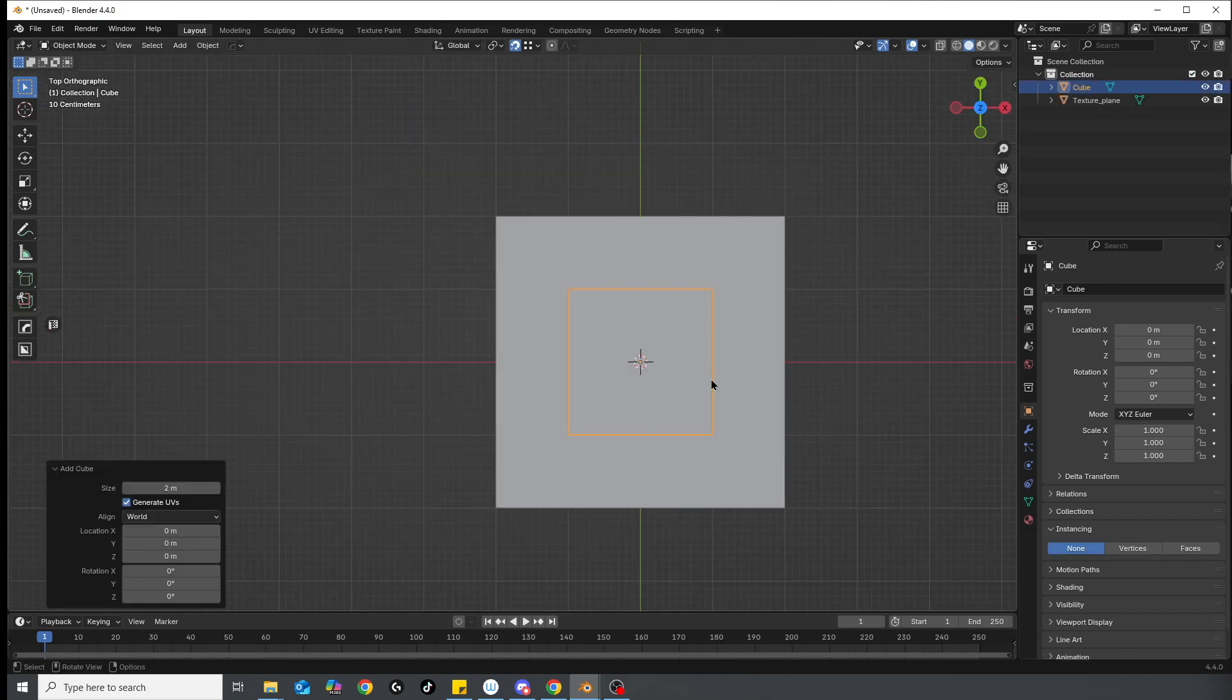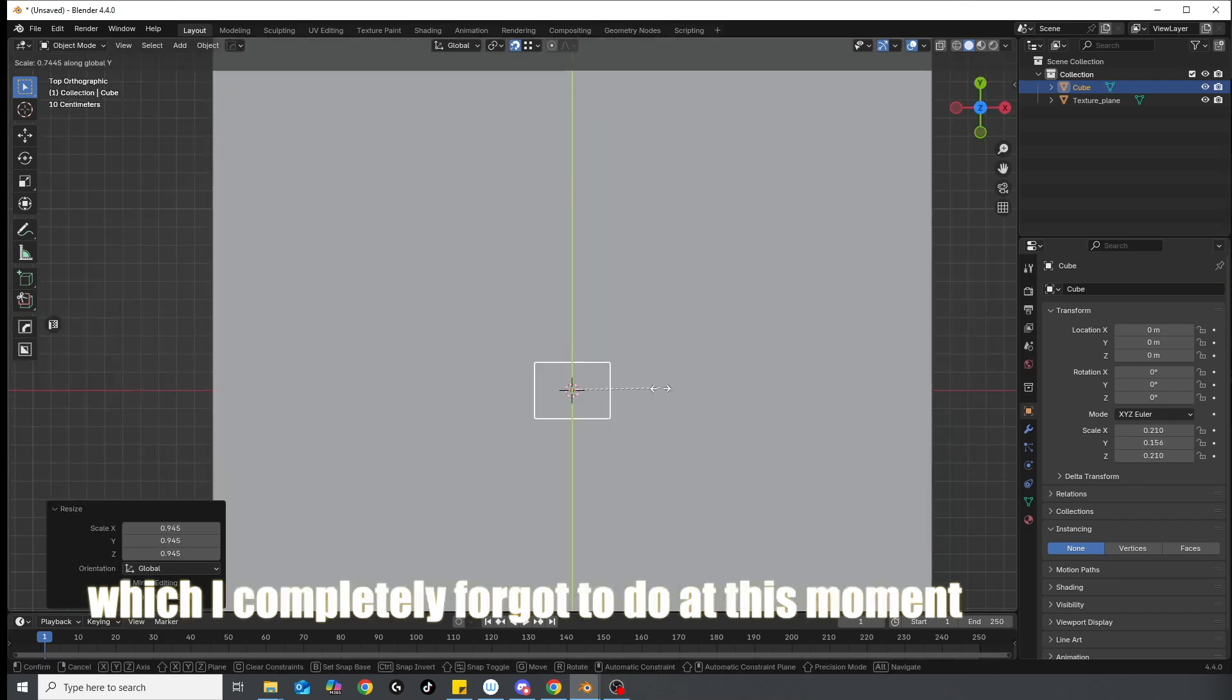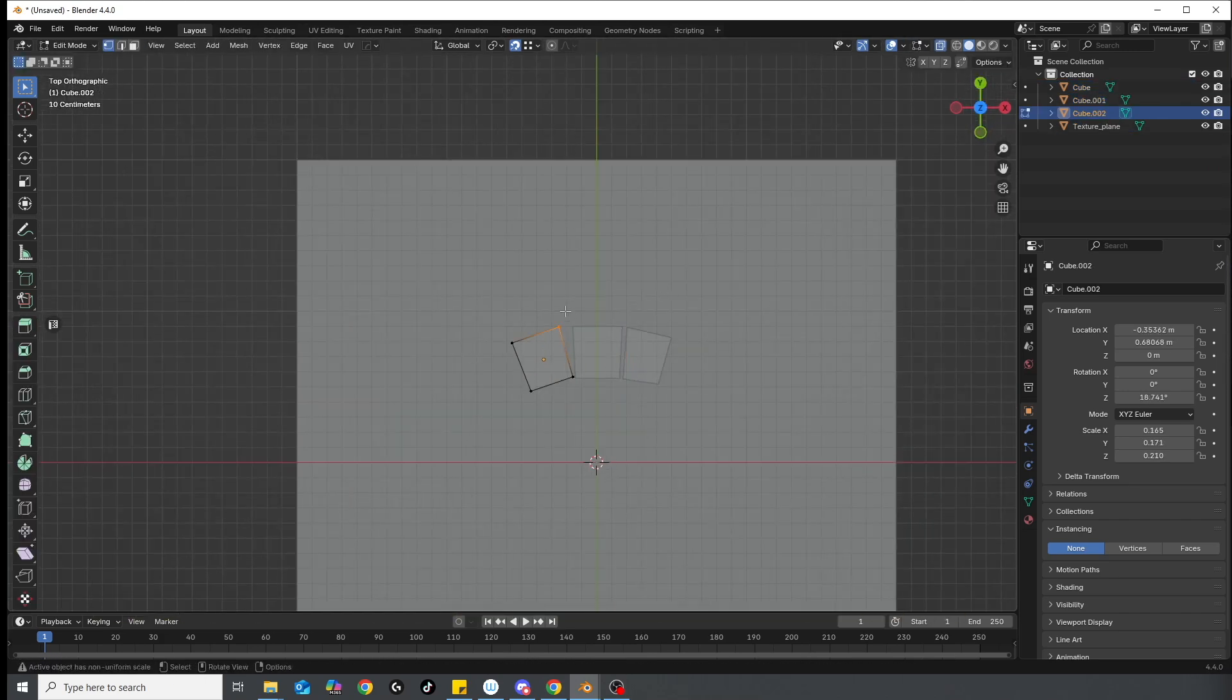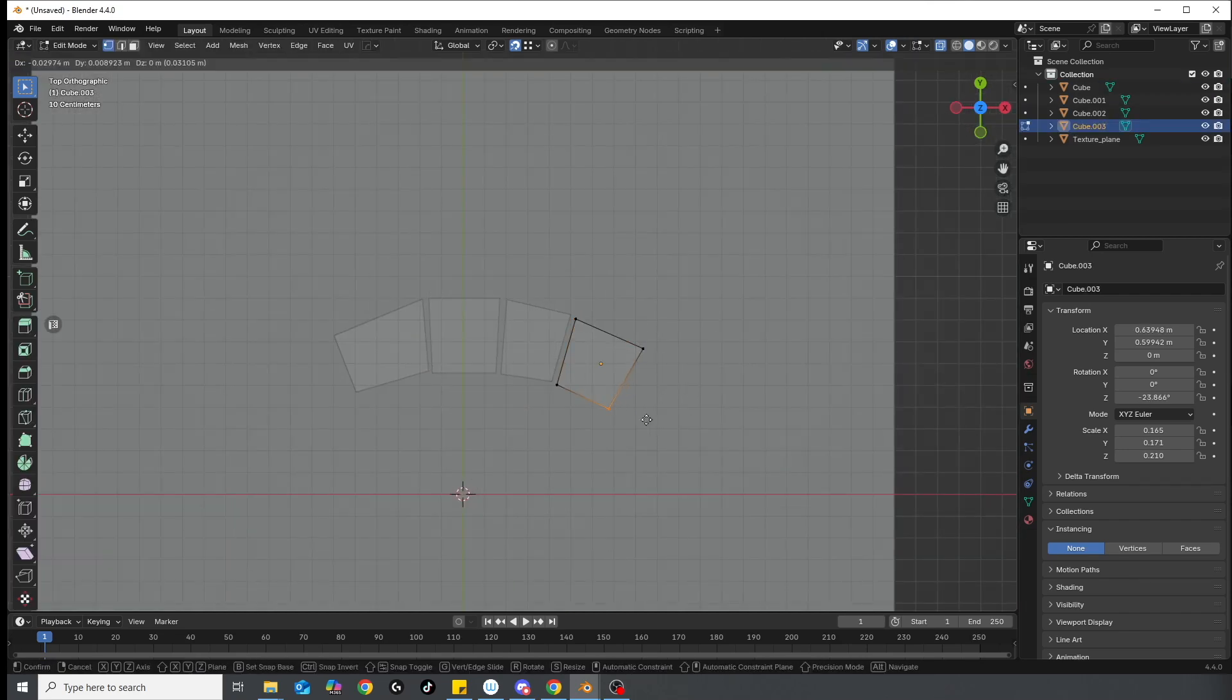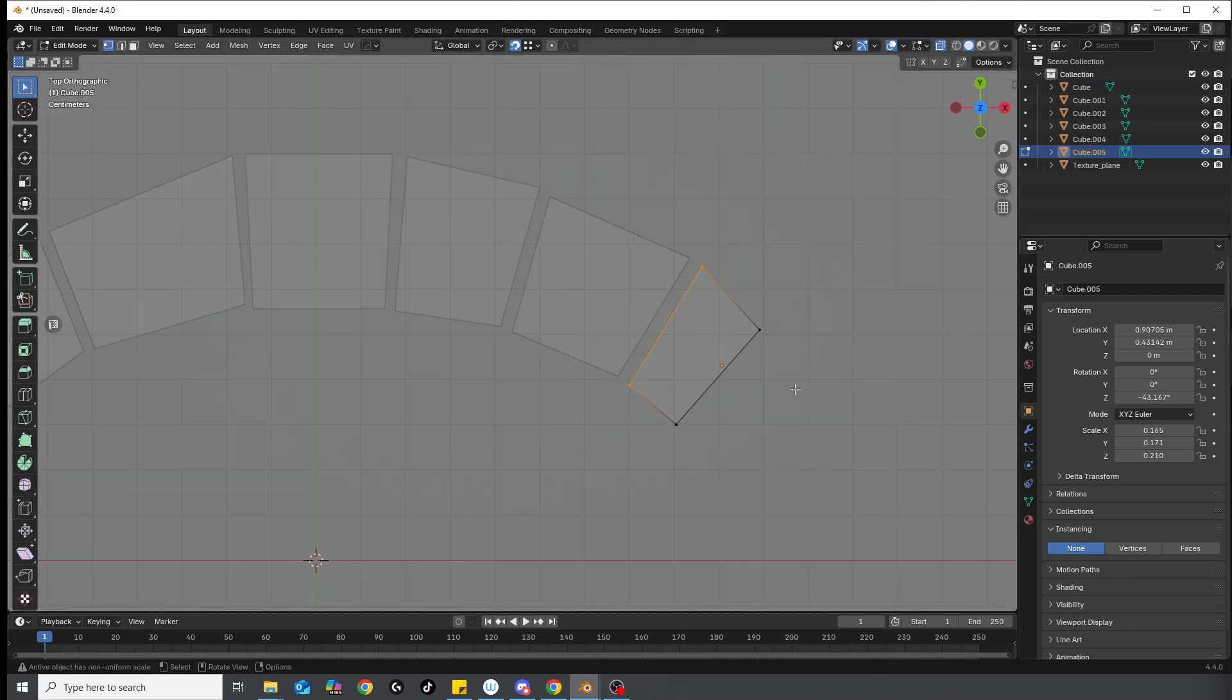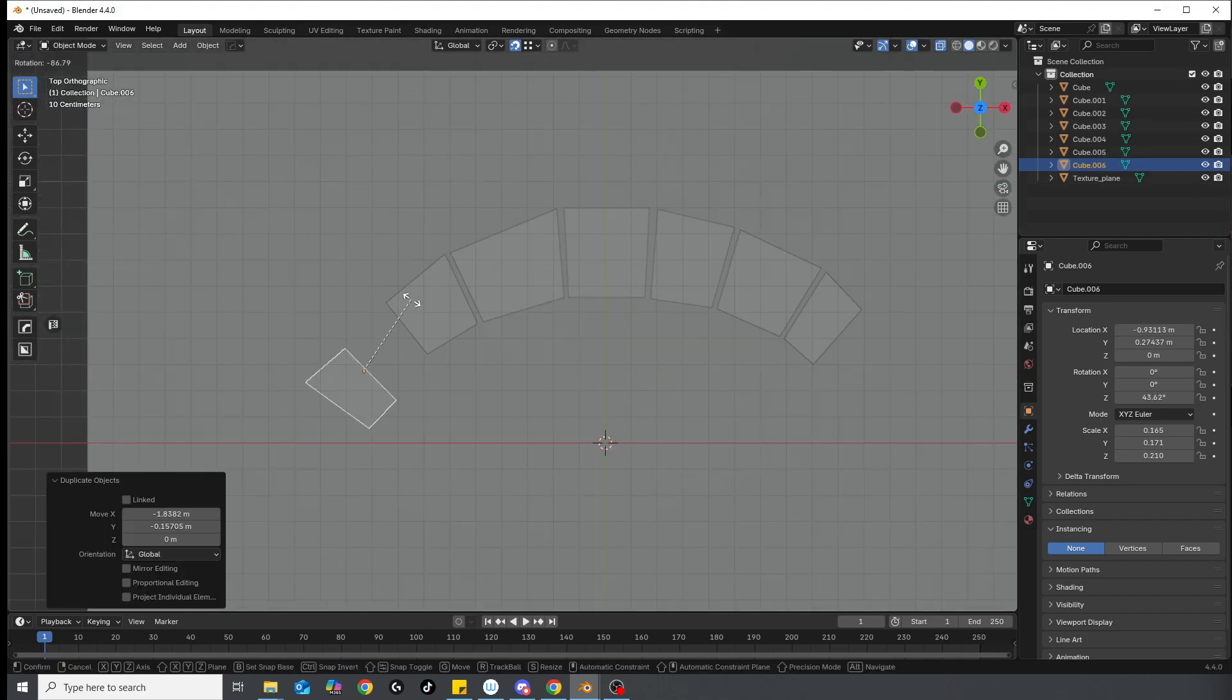Then I can add my stone, parent it to the plane, turn on instancing, and then basically just copy this one stone and start slowly but surely creating my pattern. I am doing this first so I can see how the pattern looks and then I can start sculpting each individual stone.